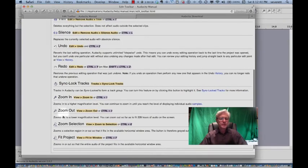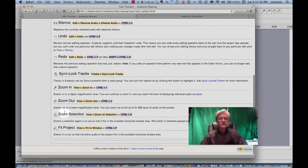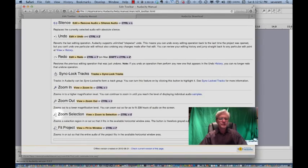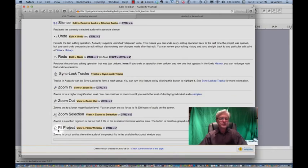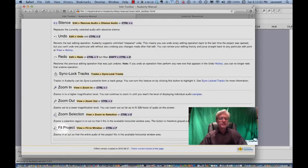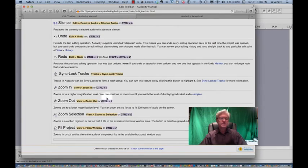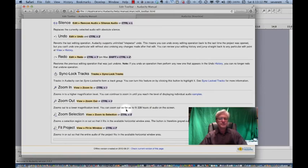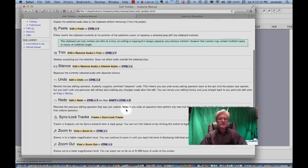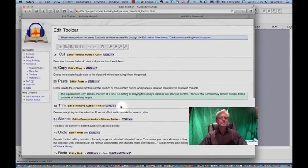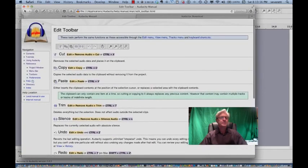And then zoom in, zoom out for seeing a smaller section of the audio file. This is a great tool here, the zoom selection and the fit project. So if you want to have the whole project just show up on the screen on your laptop or your desktop, then click that and the whole thing will just fit into the window that you're looking in. And then the same thing for if you want to just have a selection of it that you highlight and then click that, and then that will expand to be the full desktop. There's really some great functions in the edit toolbar.